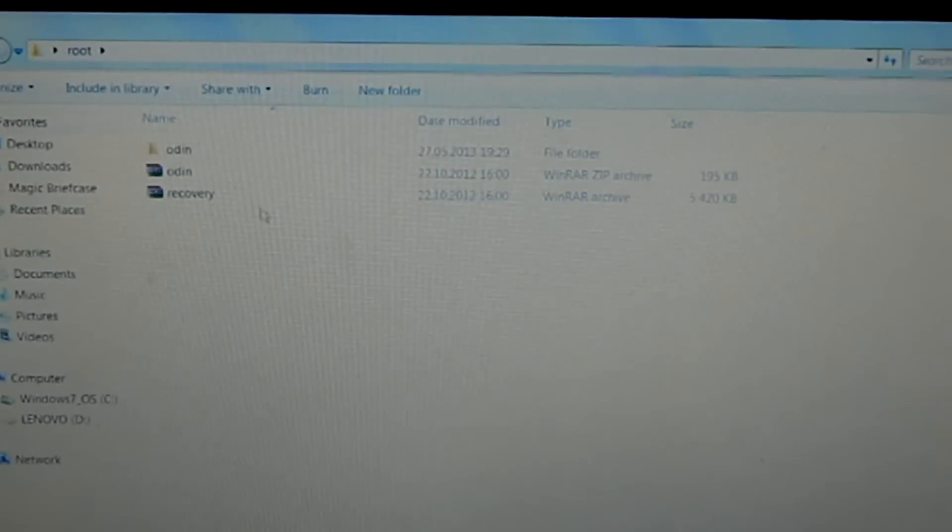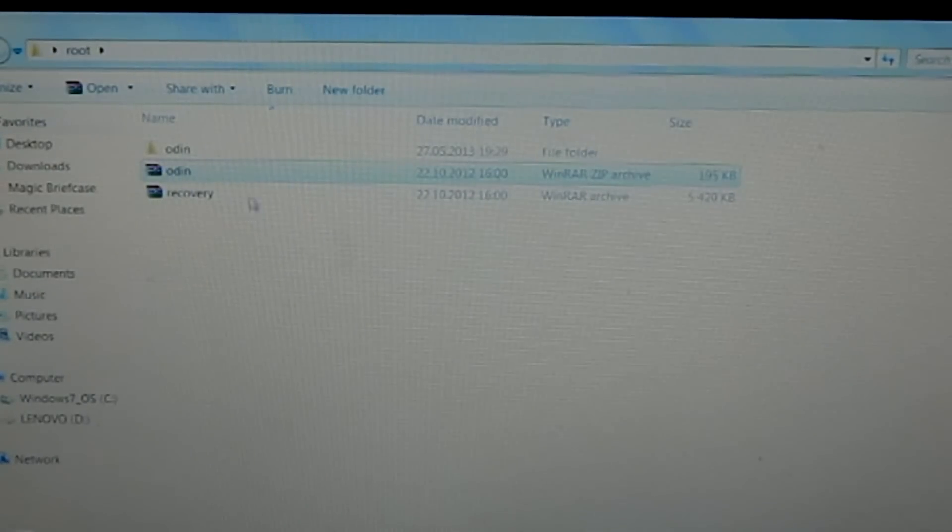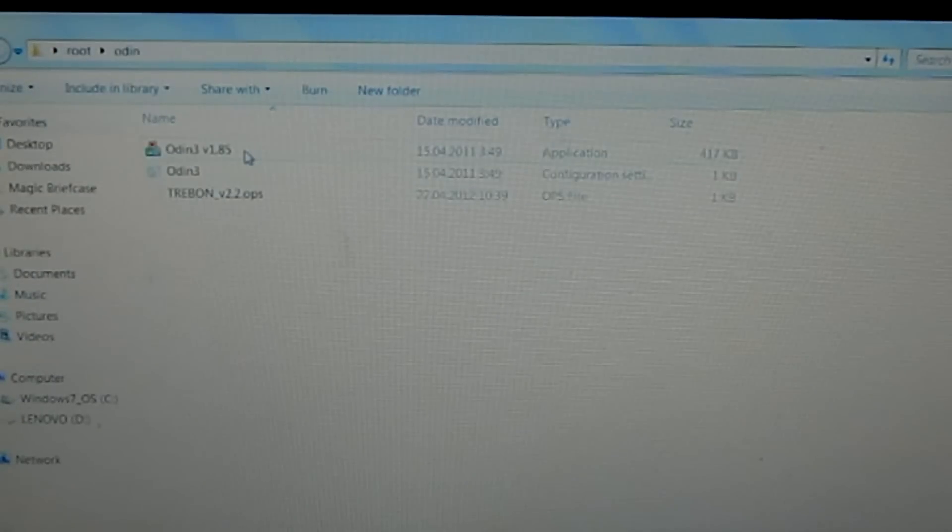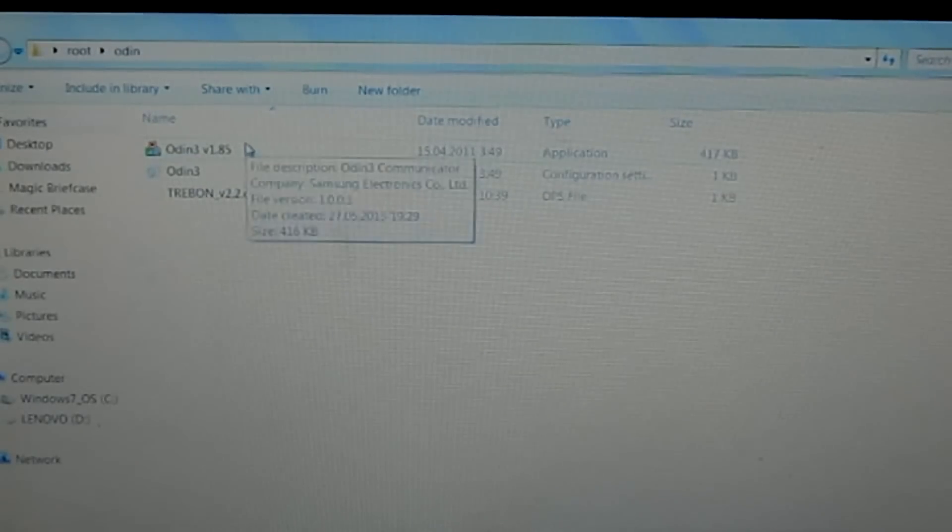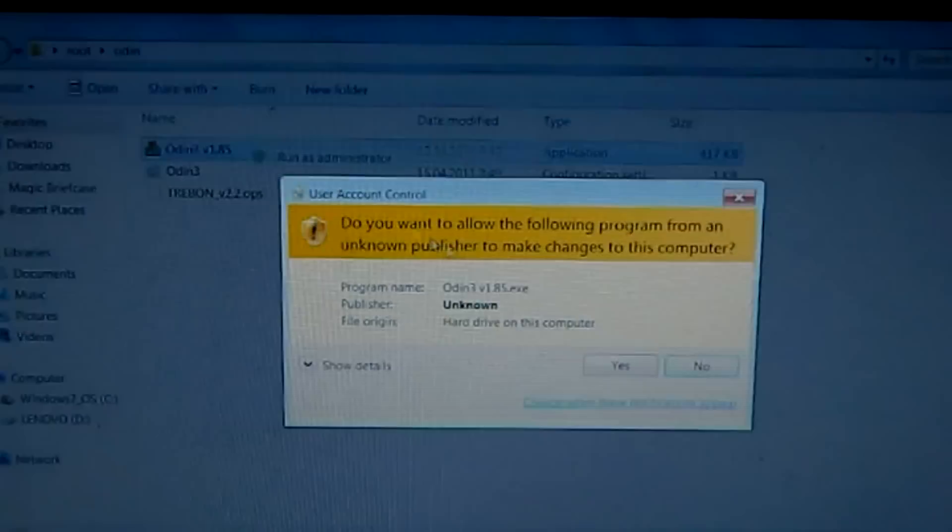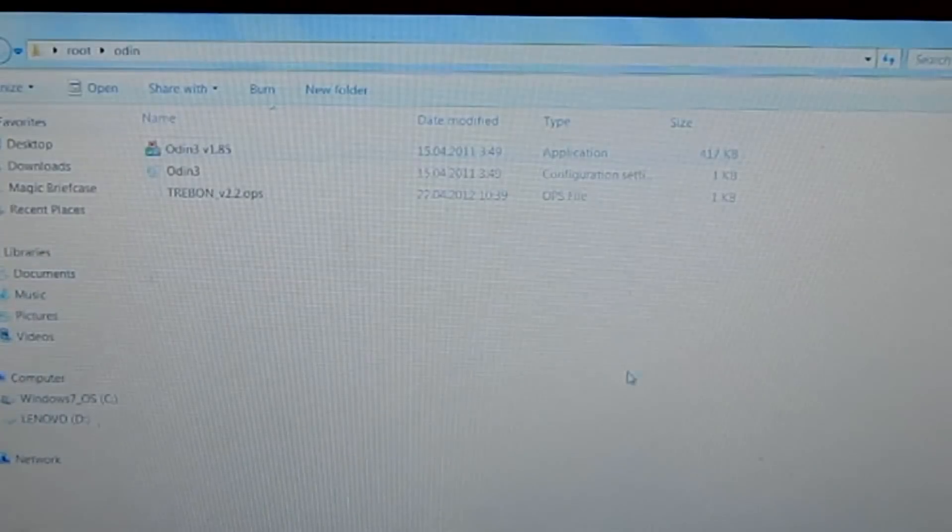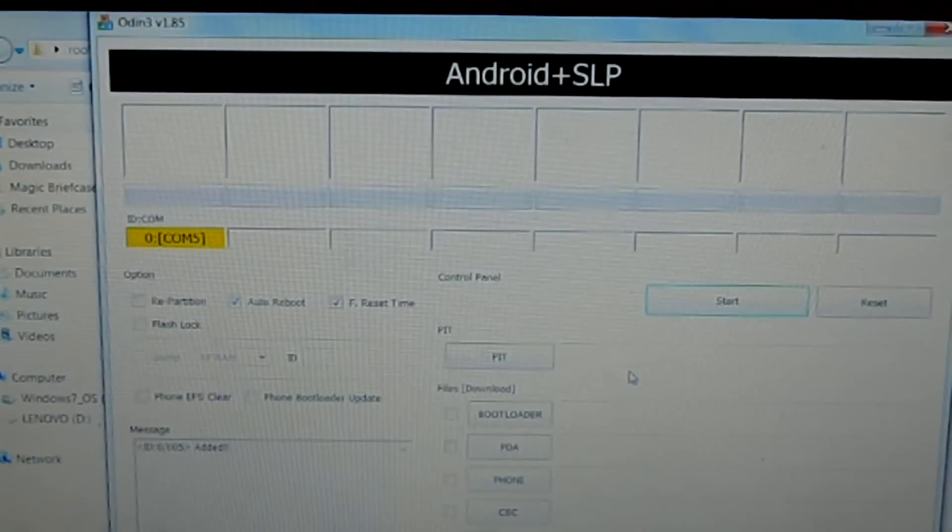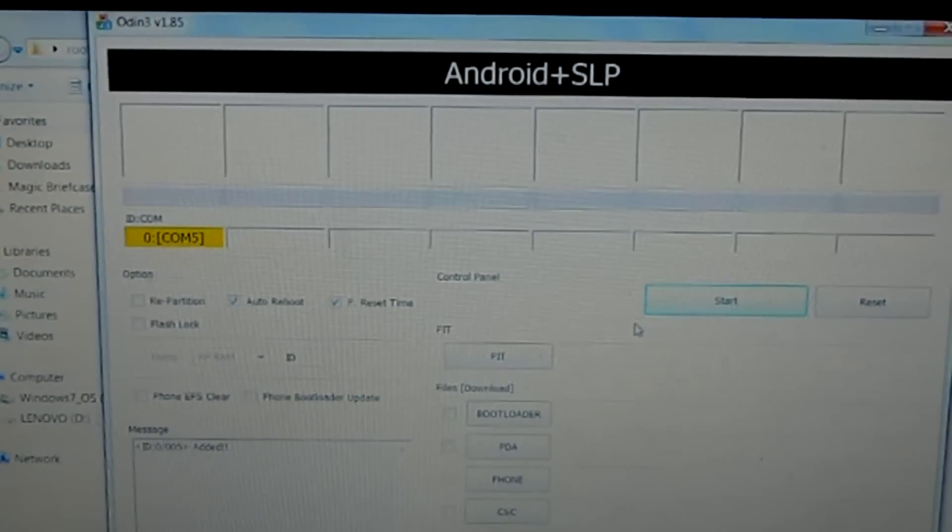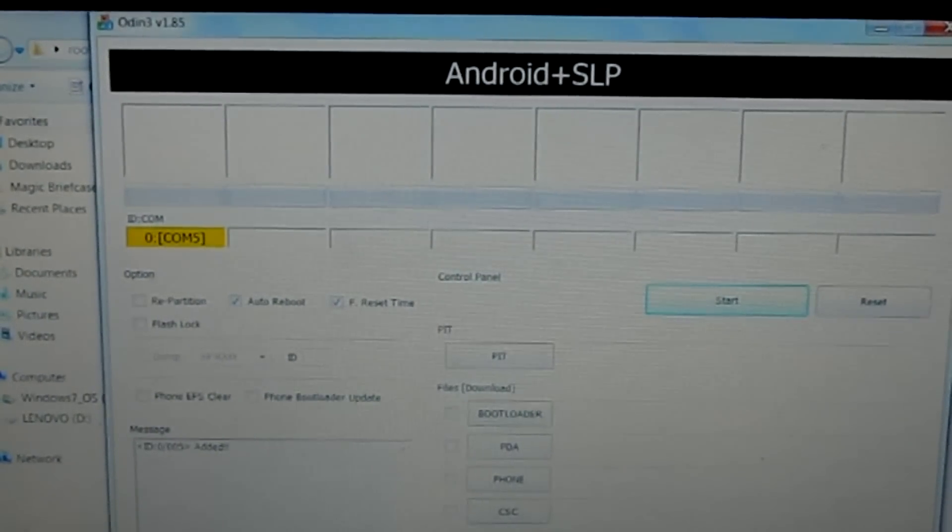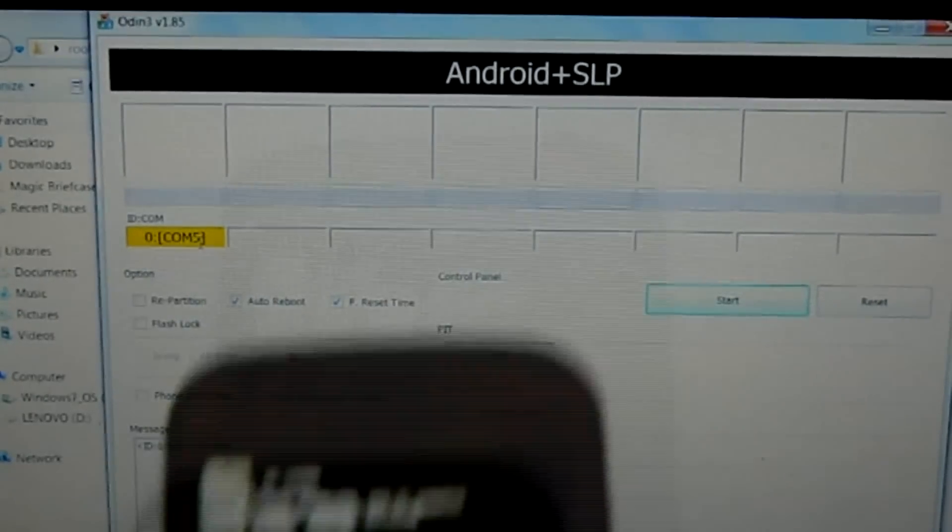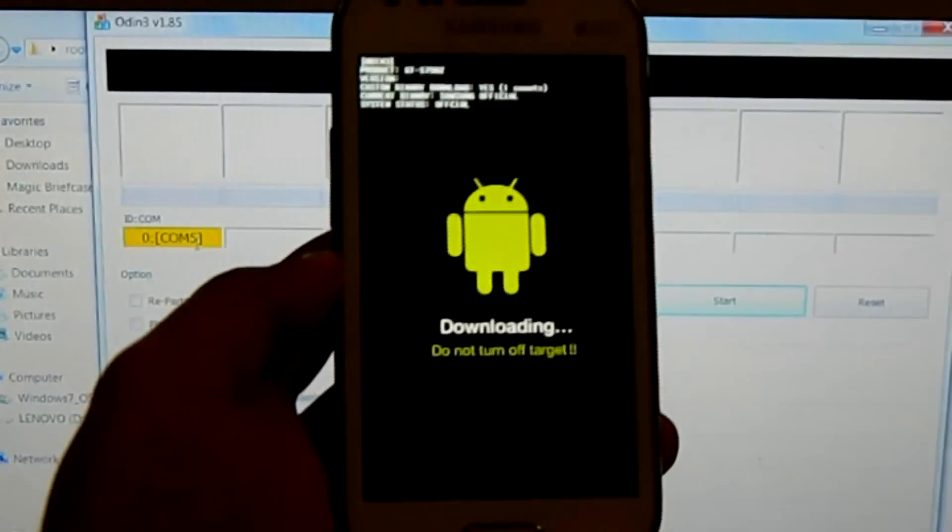Extract the Odin file but don't extract the Recovery, just leave it there. Open the Odin folder and you'll get three files. Right click and run as administrator. Now you see this window pops up and this yellow indicator confirms that your phone has been connected in download mode.